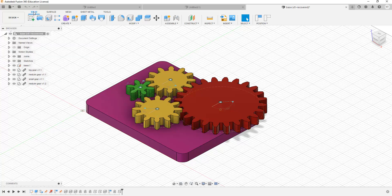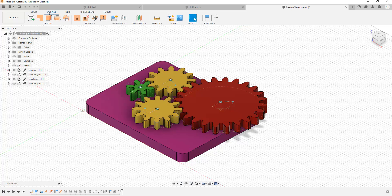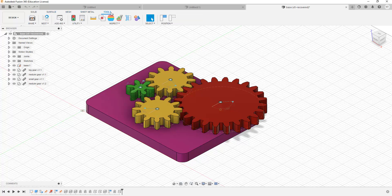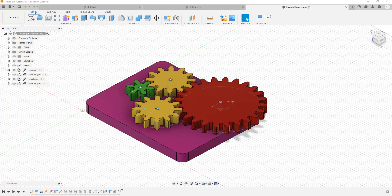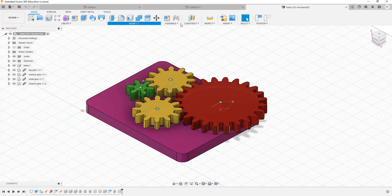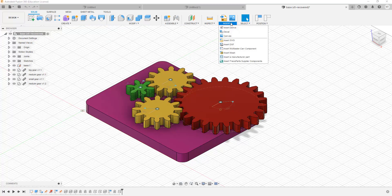The main toolbar has five main options at the top. The first option is the Solid menu, the second is Surface, the third is Mesh, and then Sheet Metal as well as Tools. The Solid option allows us to do general modeling and has a number of sub-options we are going to study in detail — including the Create drop-down menu, the Modify menu, the Assemble menu, the Construct menu, Inspect, Insert, etc.